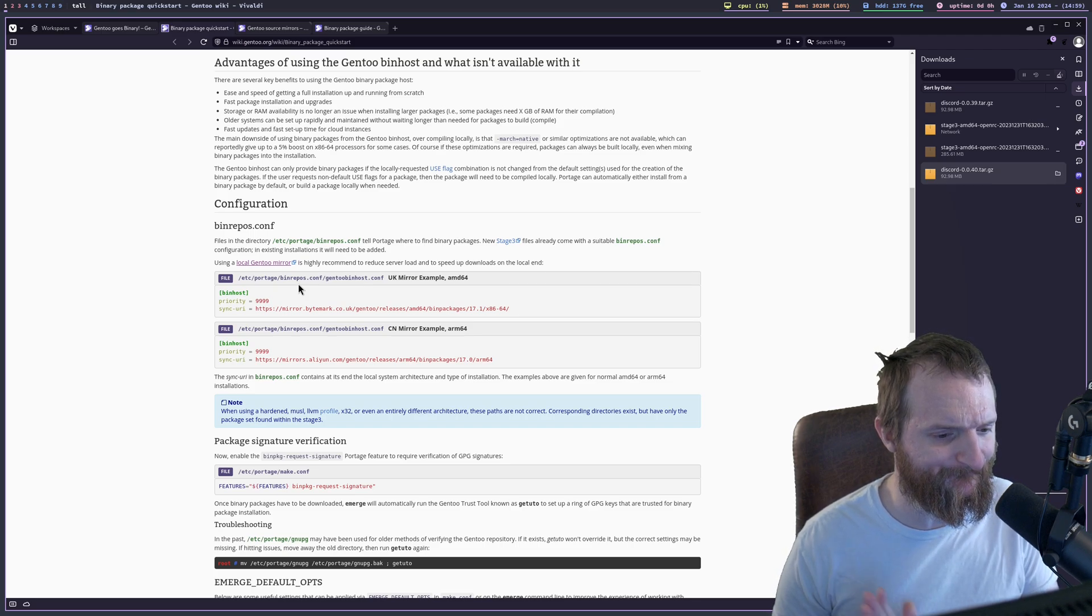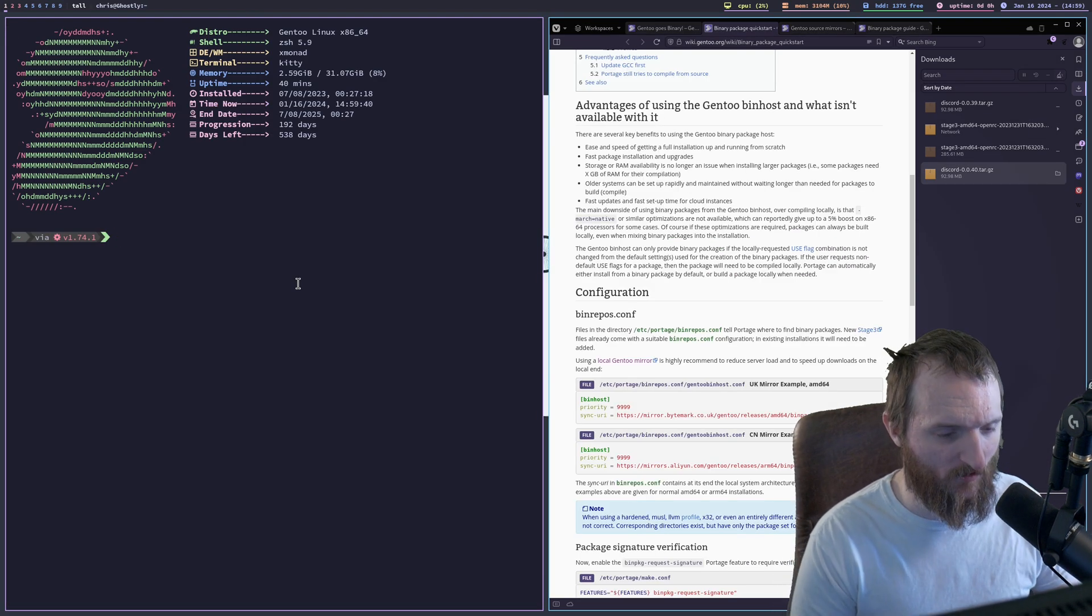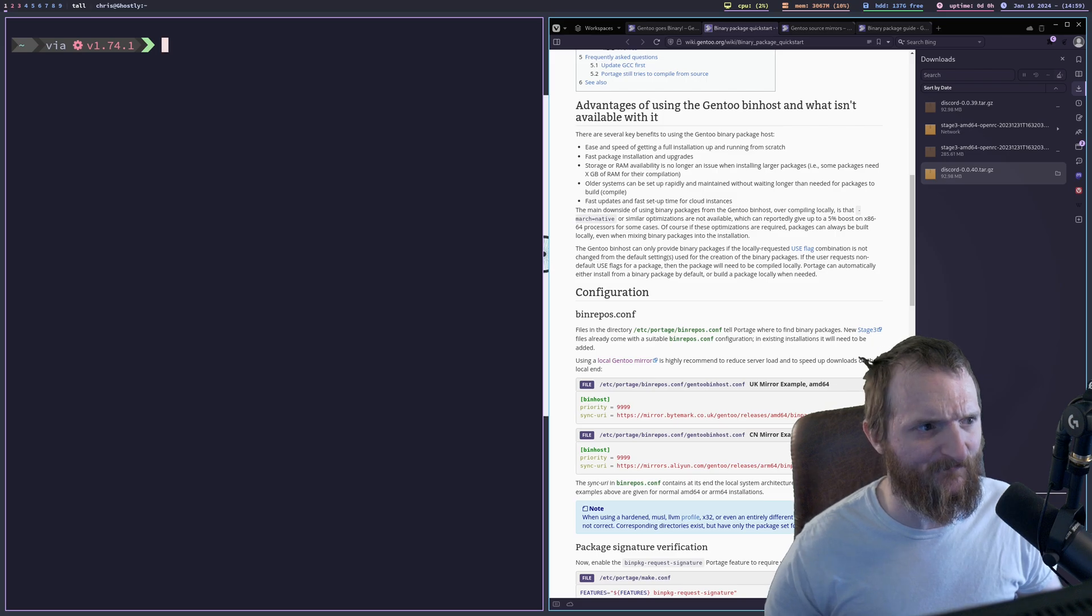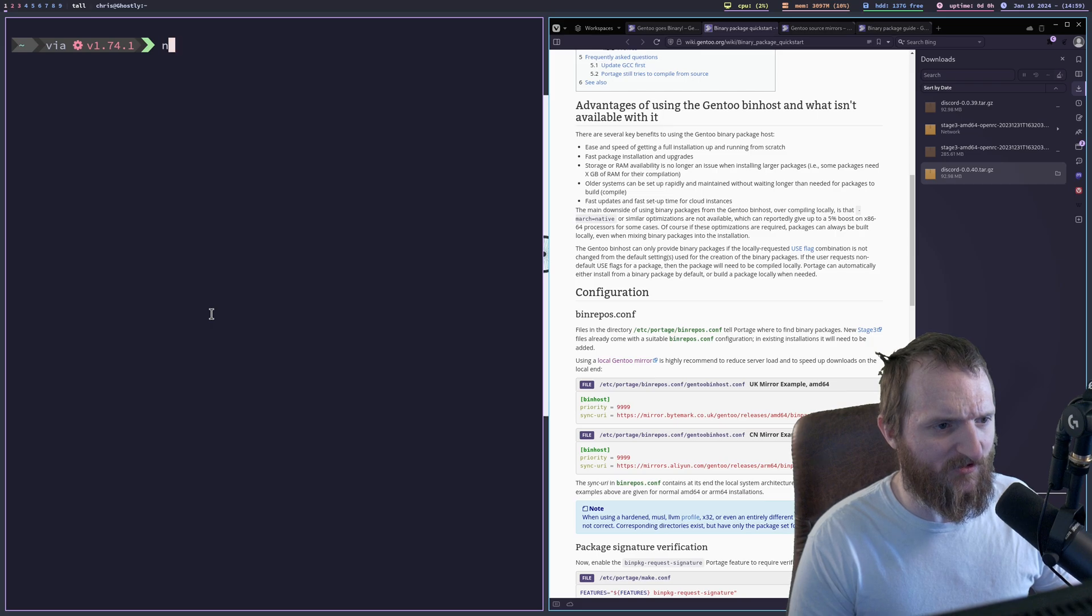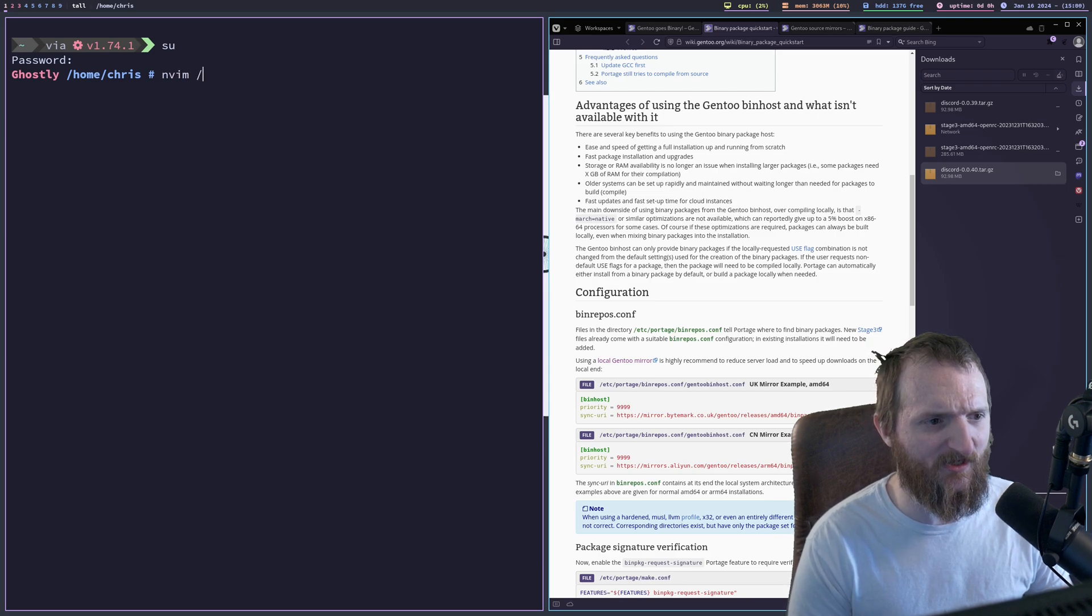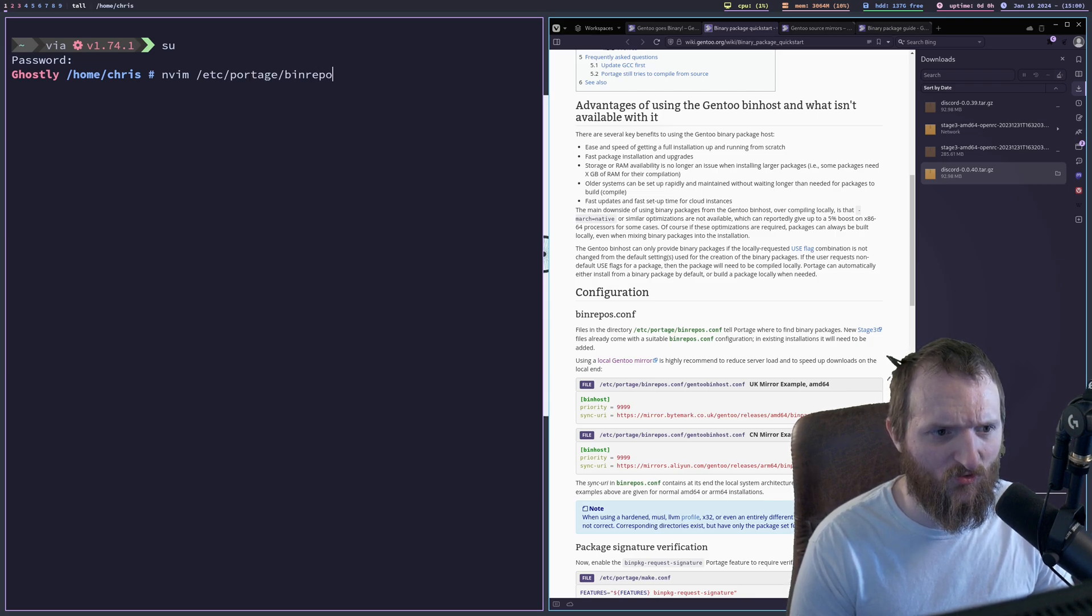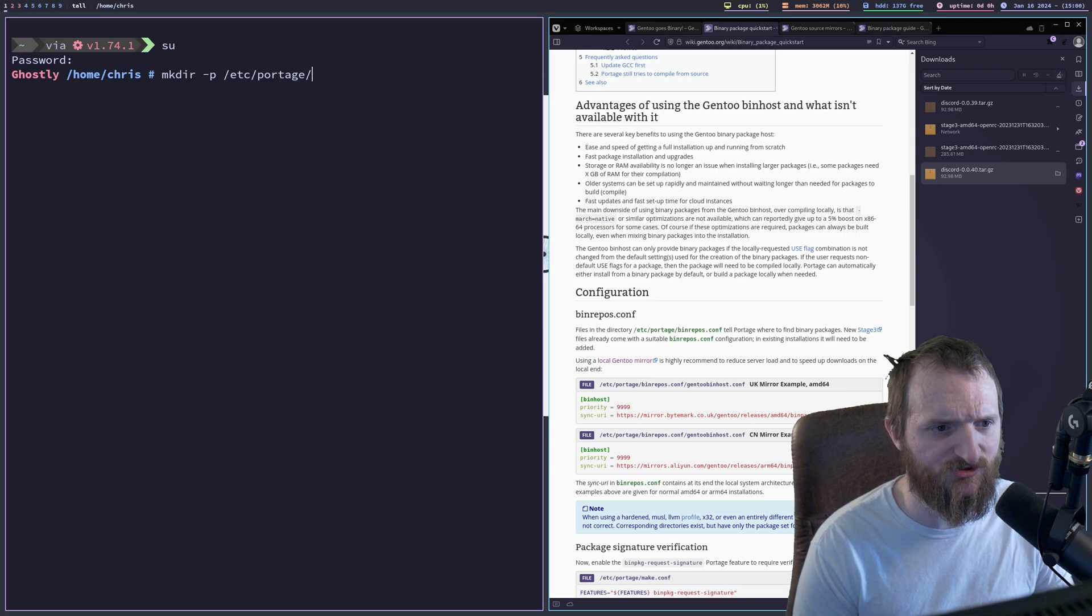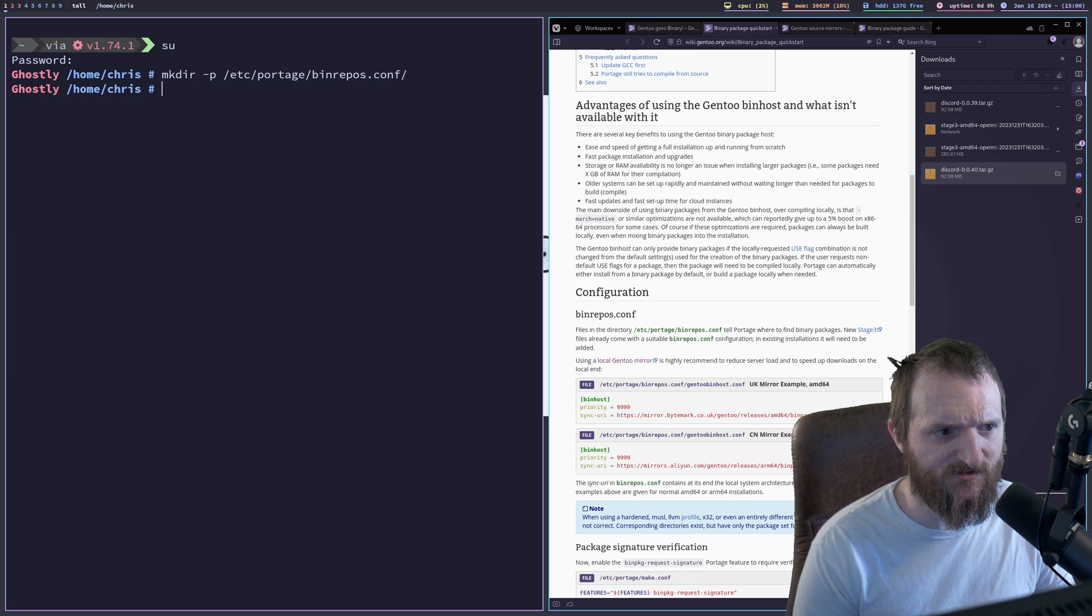So let's go ahead and get a terminal open here, and I'm going to go ahead and get that full screen for you guys. I'm pretty sure we can read it like this. So I'm going to go ahead and su into root. And that's going to be a directory. So make directory, minus P, etc portage binrepos.conf. Okay. So we did that.